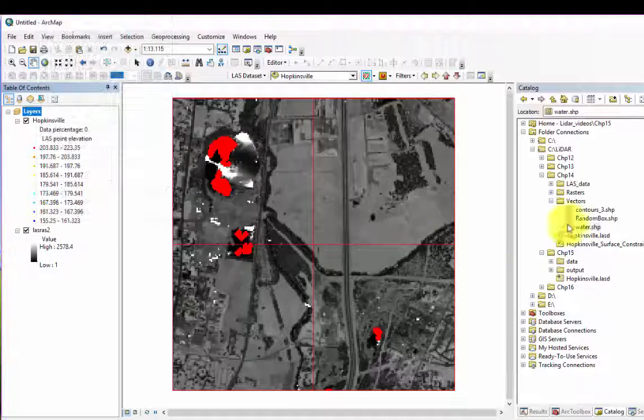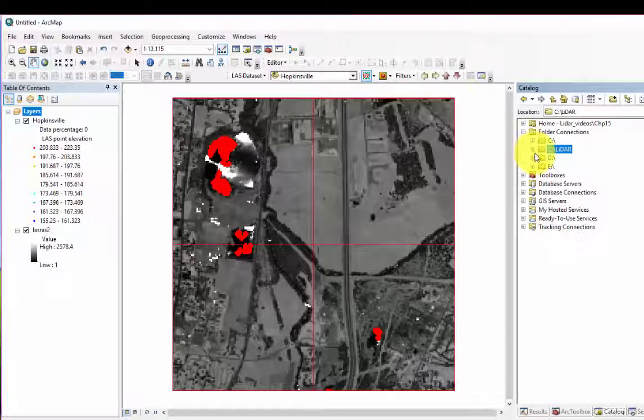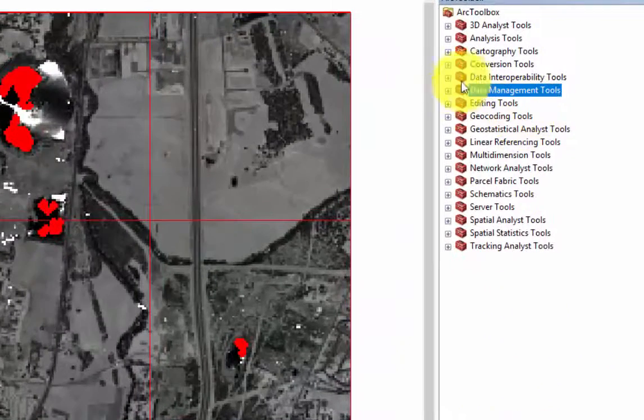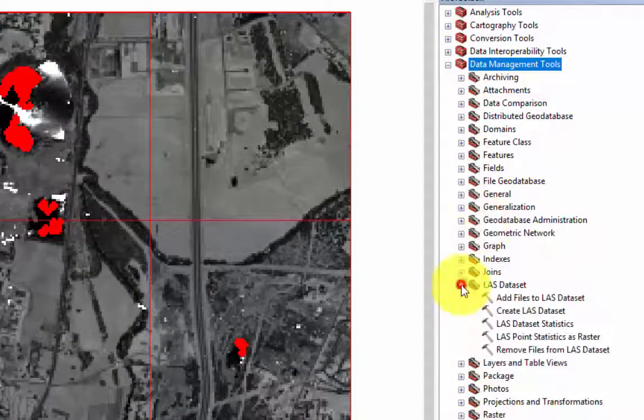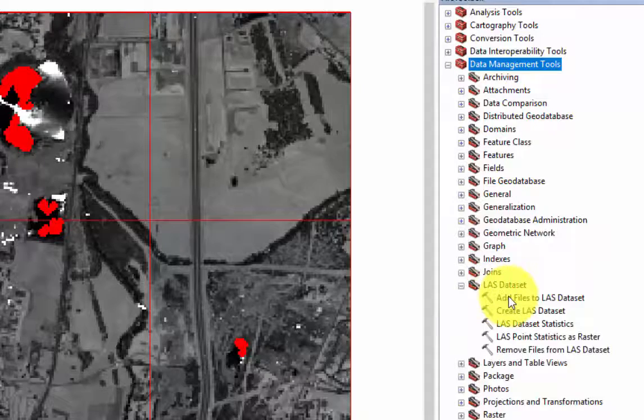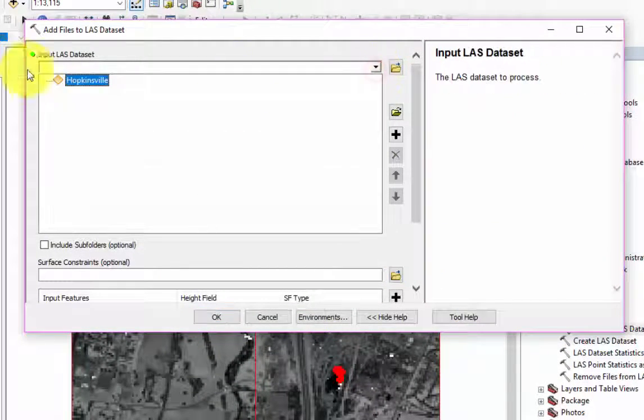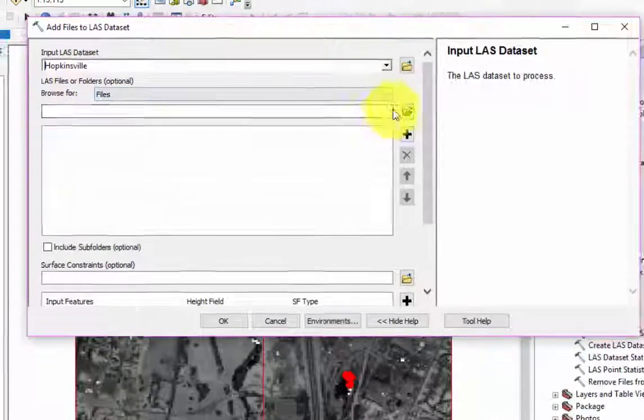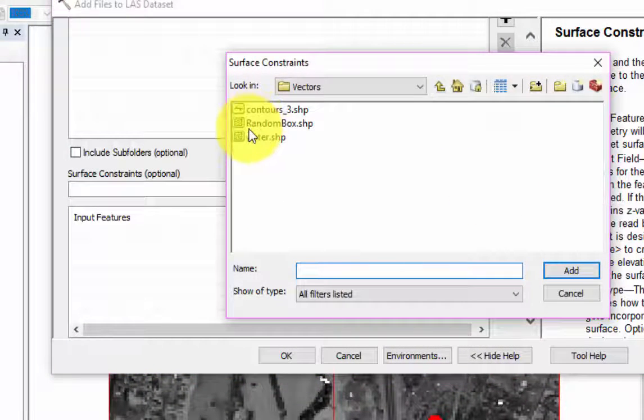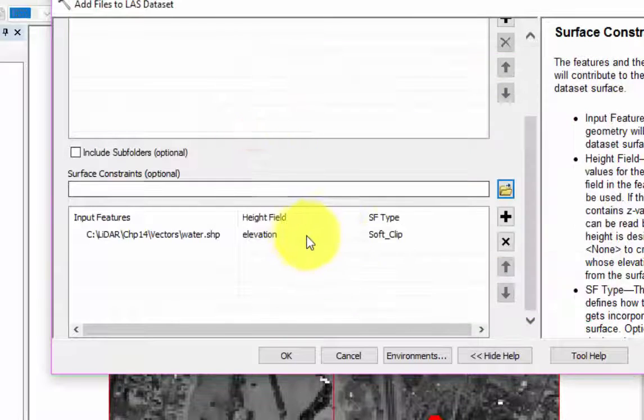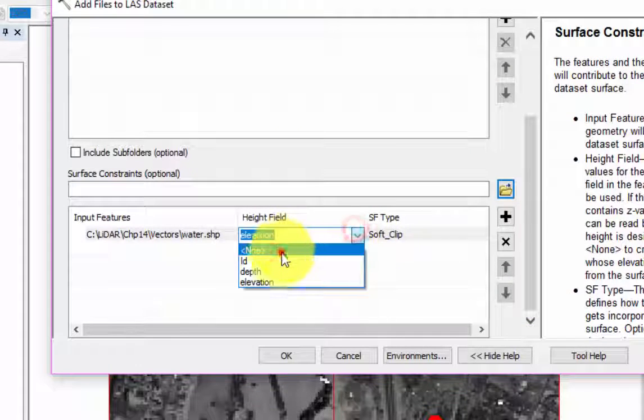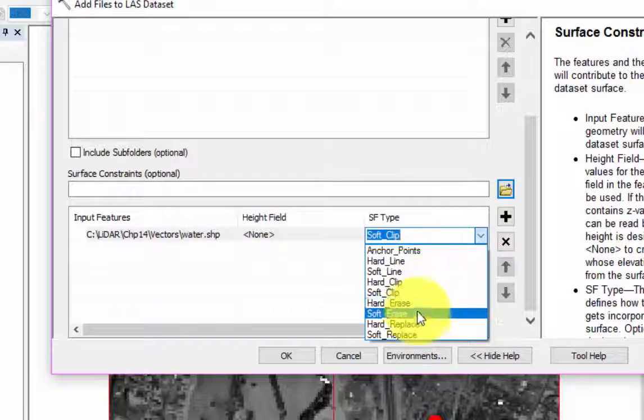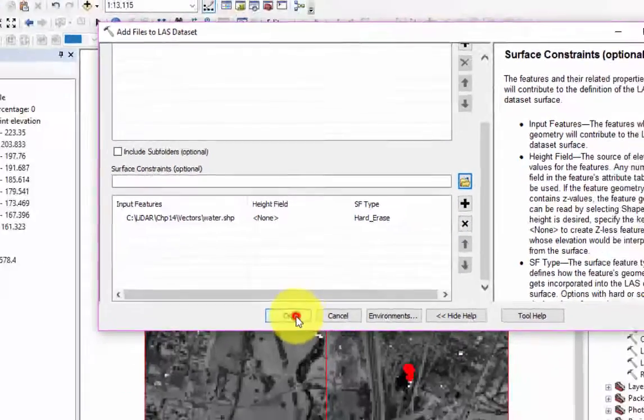We can add the surface constraint in ArcMap by opening the ArcToolbox, then selecting Data Management Tools, then LiDAR Dataset, and select Add Files to LiDAR Dataset. The input LiDAR Dataset will be the LiDAR dataset that we are using. After scrolling to surface constraints, we will locate our water feature class. For the height field, we will set it to None, and the SF type will be set to Hard Erase. Select OK to run the tool.